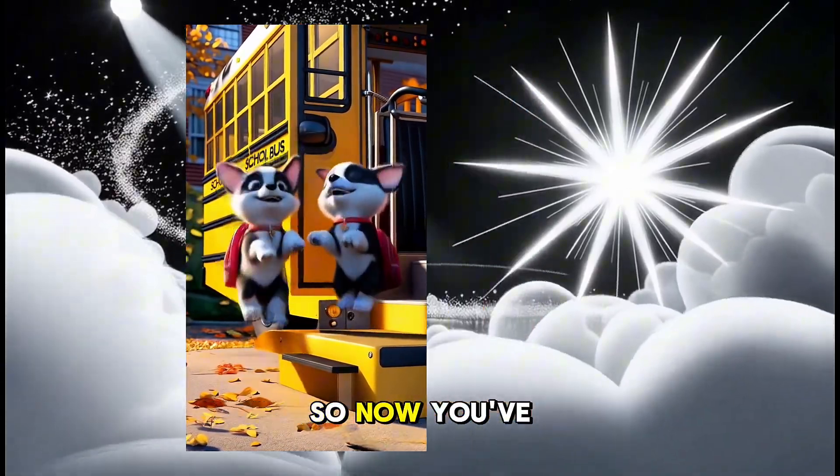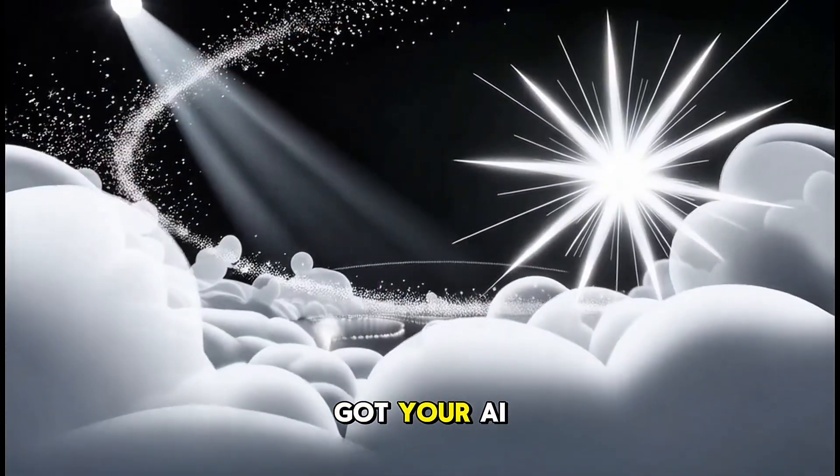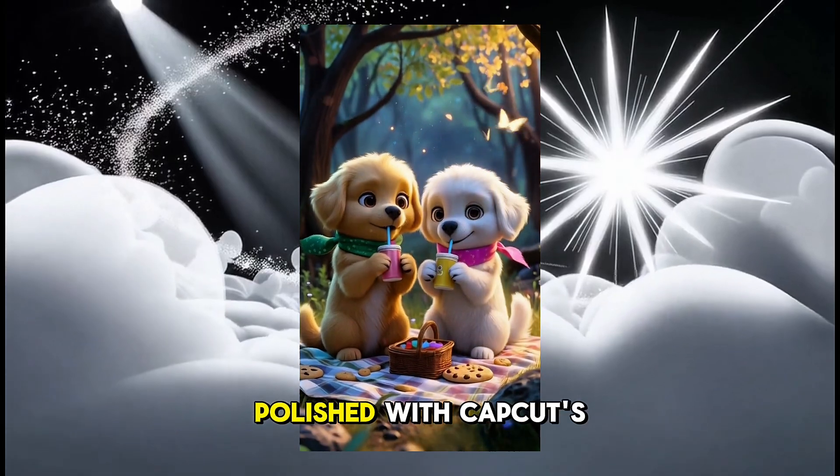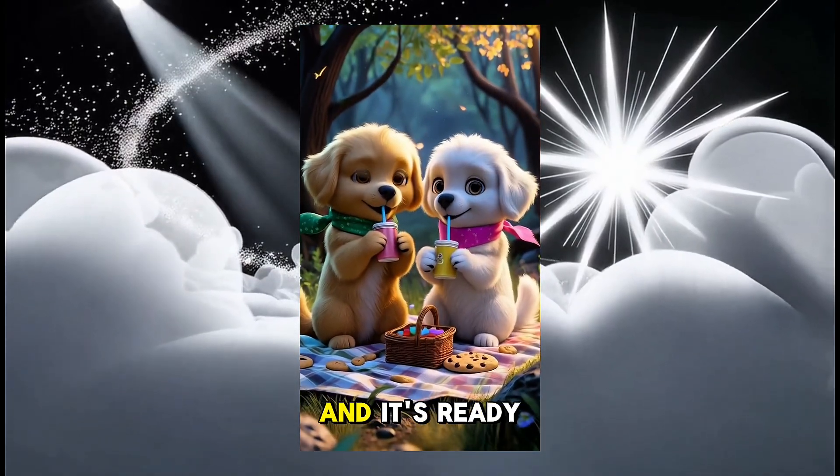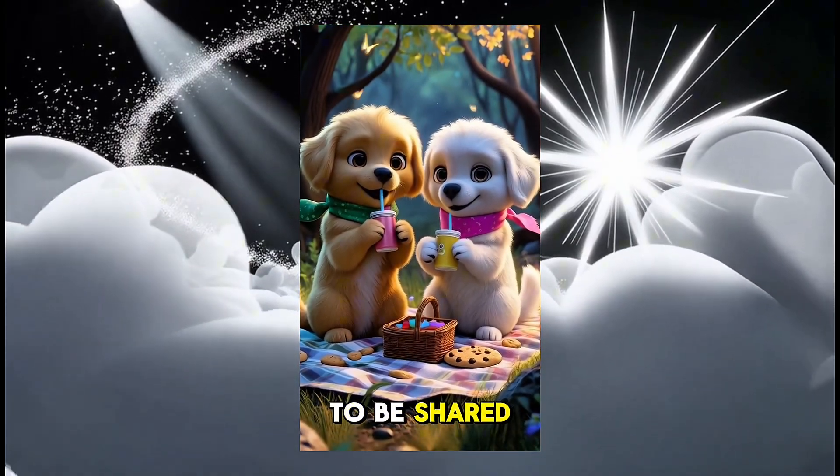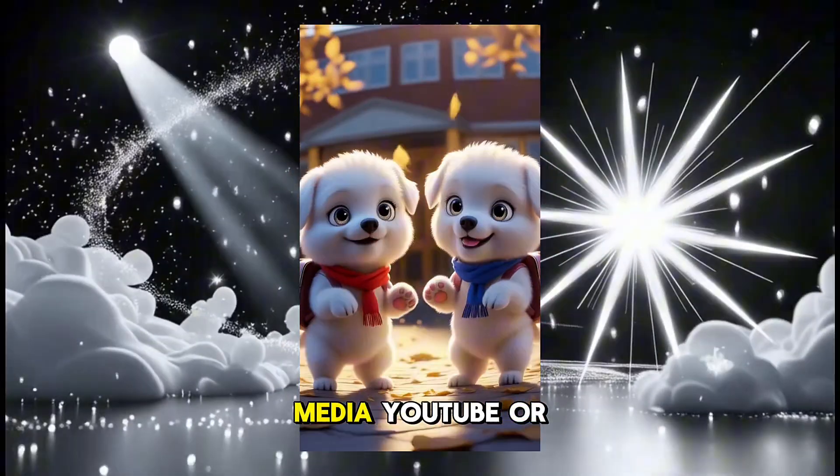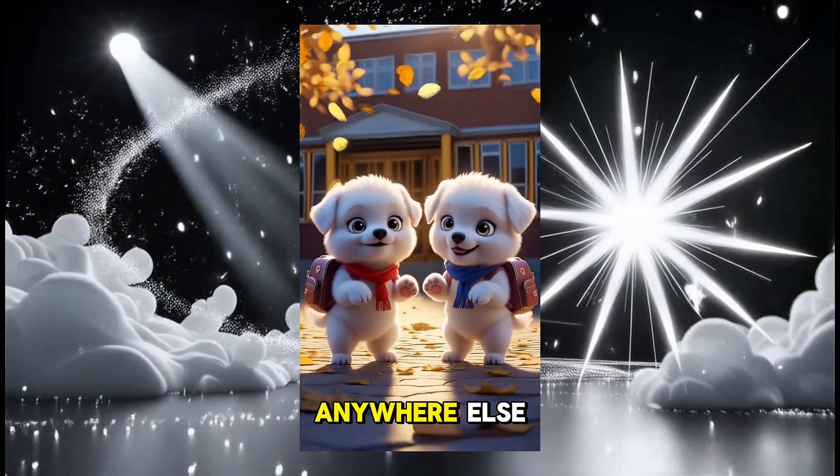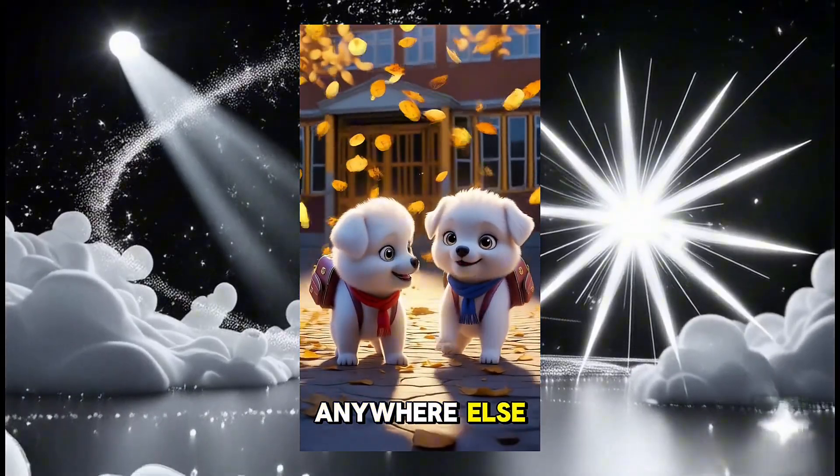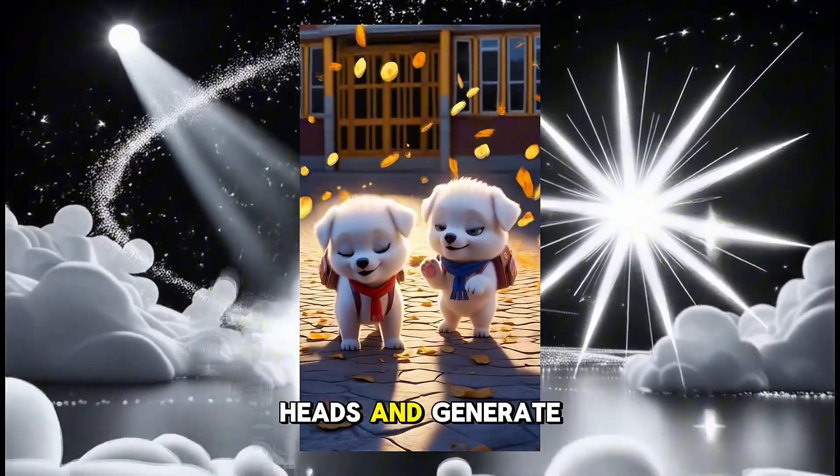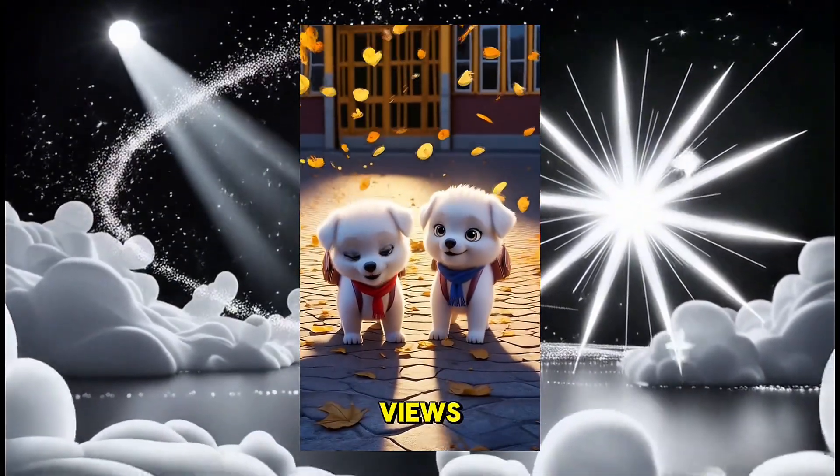So now, you've got your AI-generated video, polished with CapCut's editing magic, and it's ready to be shared. Whether on social media, YouTube, or anywhere else, your video is bound to turn heads and generate views.